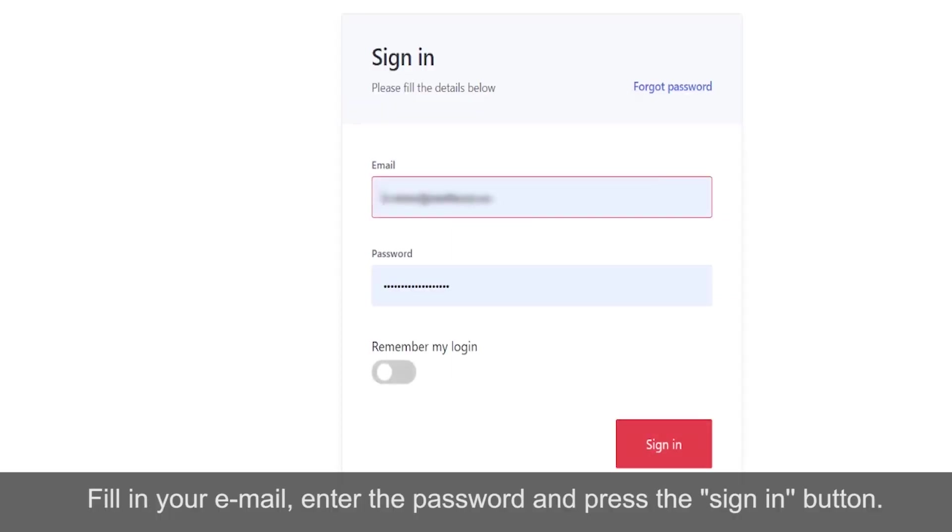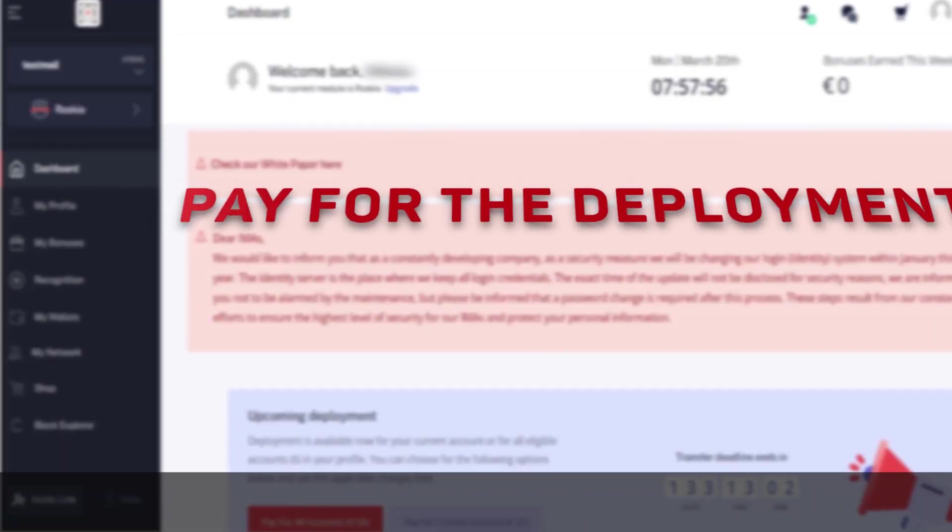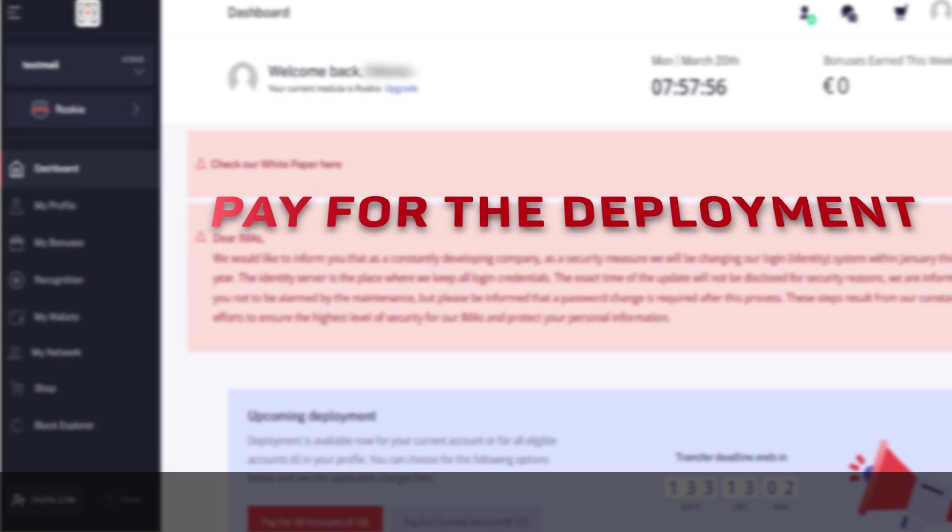Fill in your email, enter the password, and press the sign-in button.